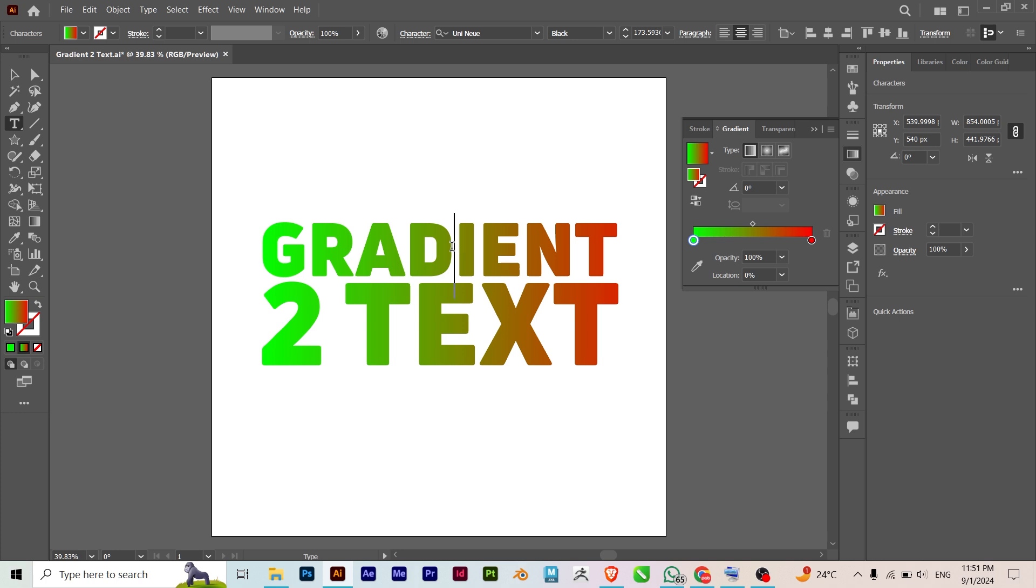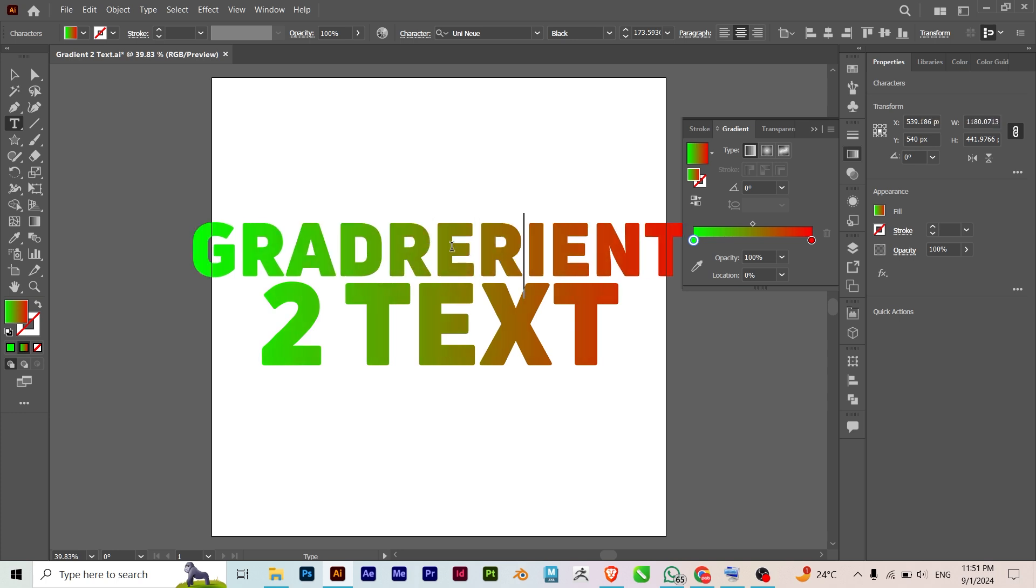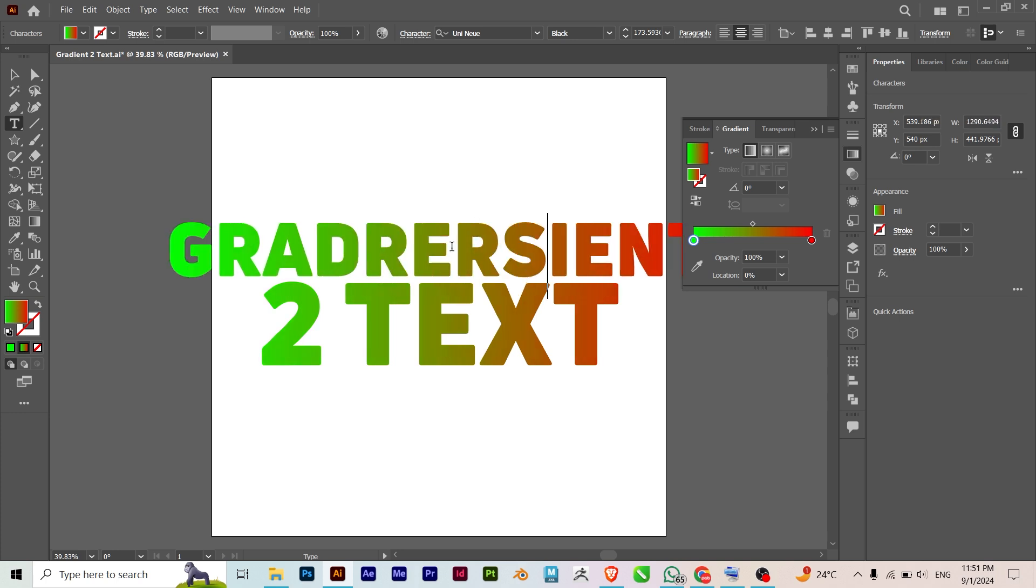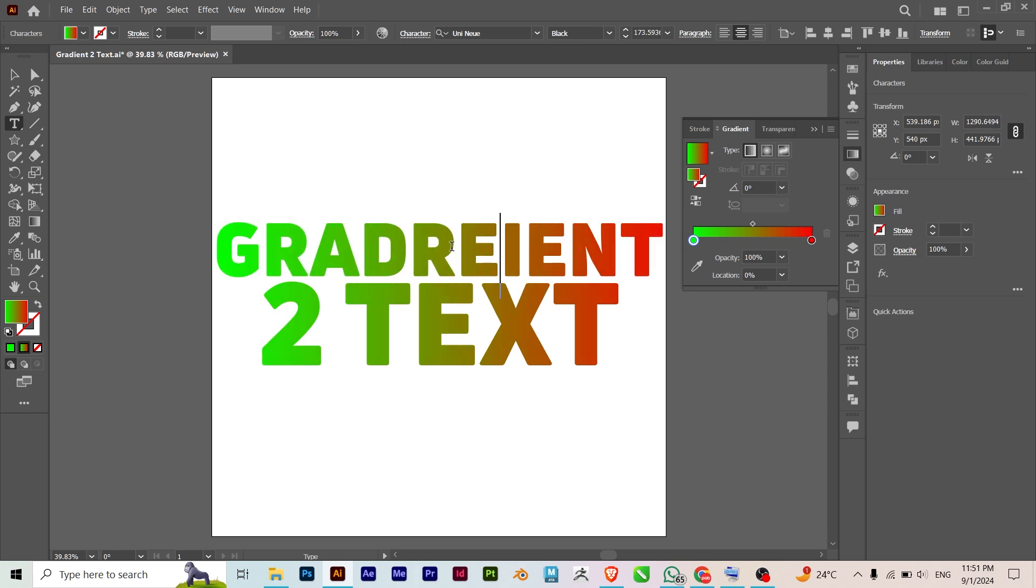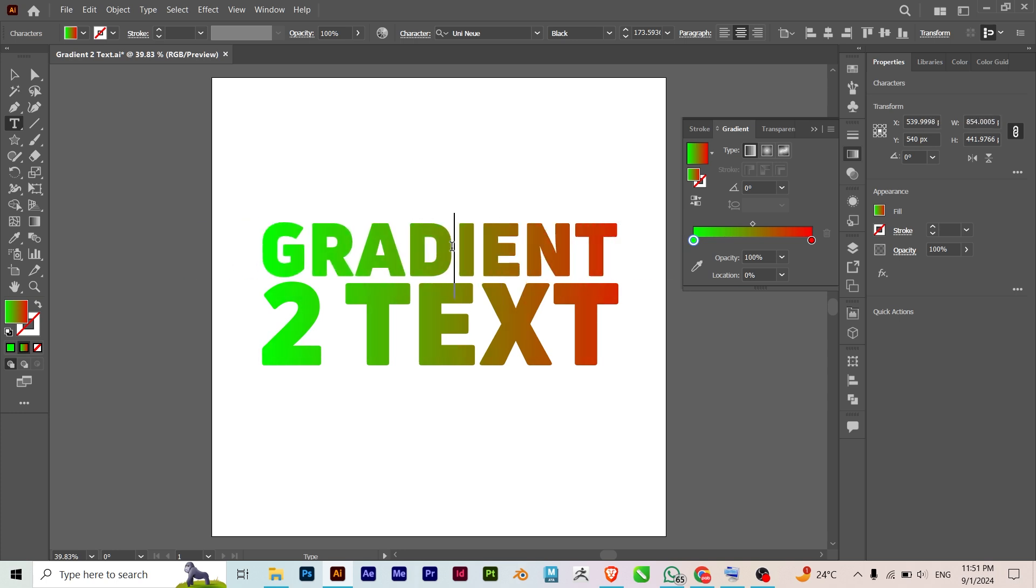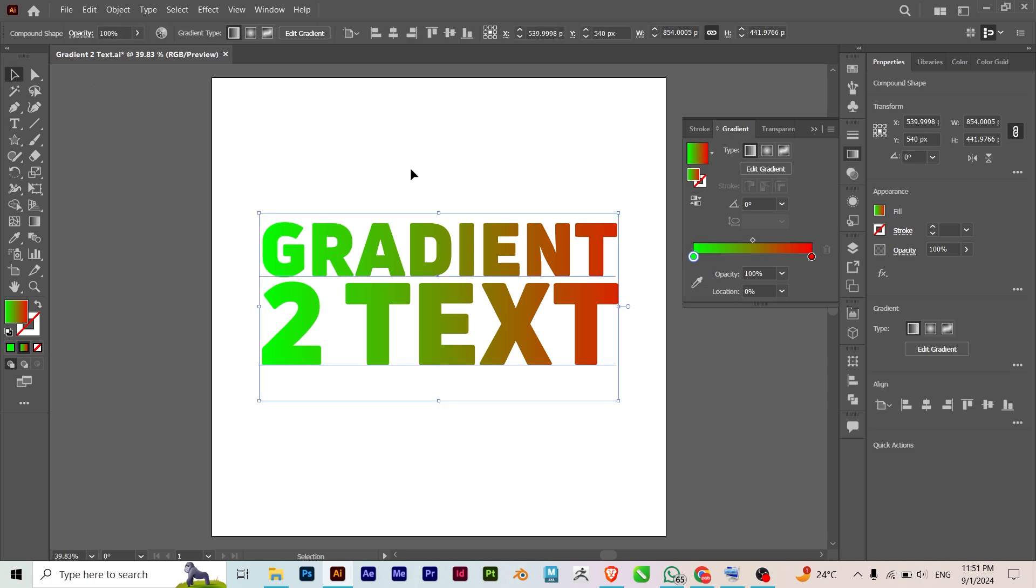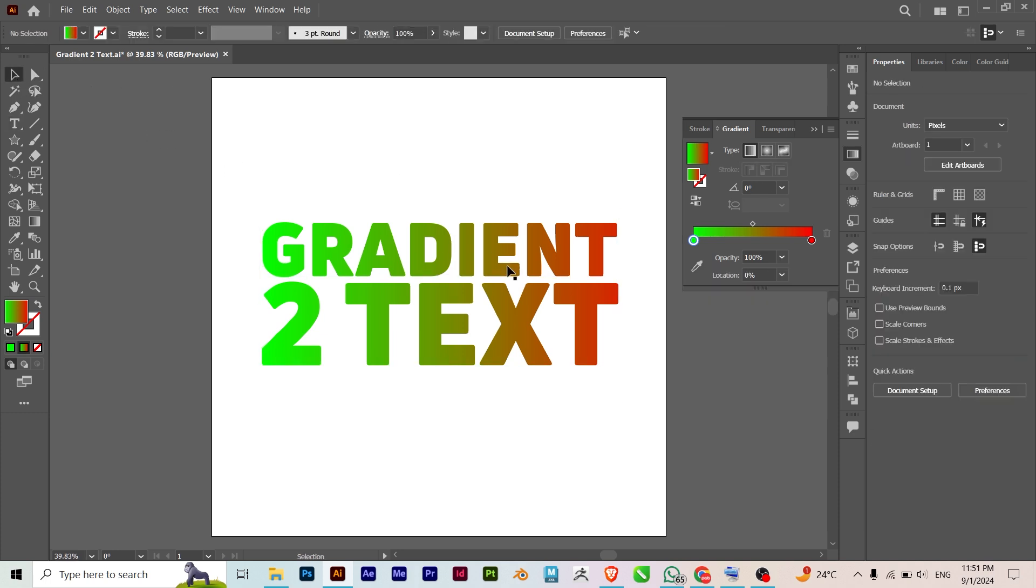With the gradient applied. So that's an easy hack. Thanks for watching and see you in the next tutorial.